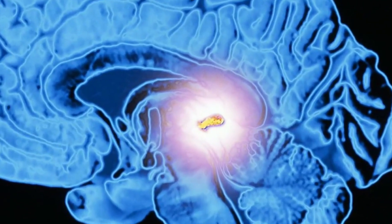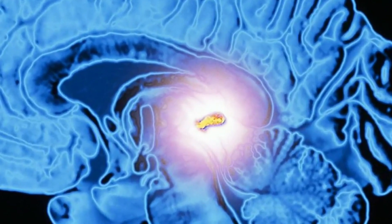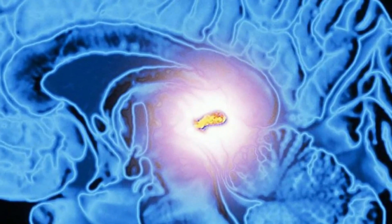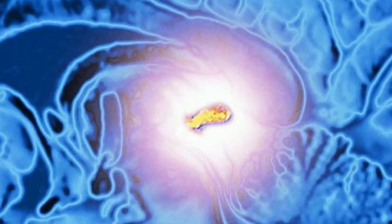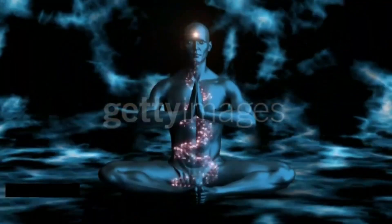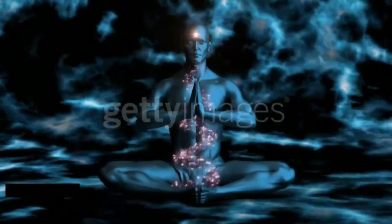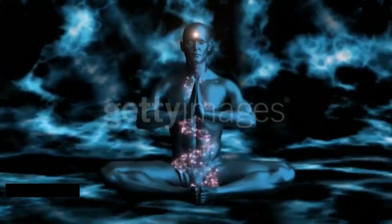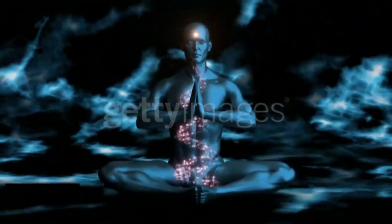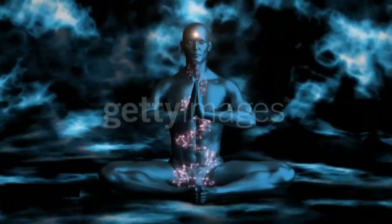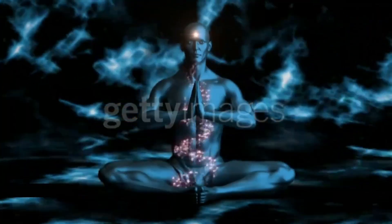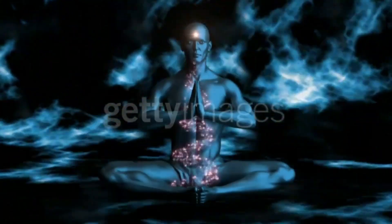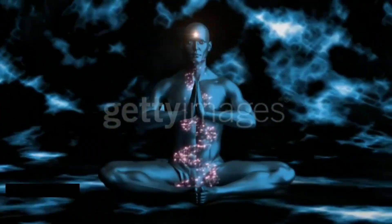Pineal gland. The pineal gland, also known as the pineal body, is a small endocrine gland located in the posterior part of the brain. The main function of the pineal gland is to produce the hormone melatonin, especially in response to darkness. Melatonin helps regulate the sleep-wake cycle.